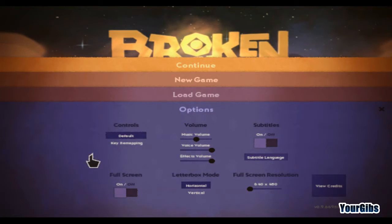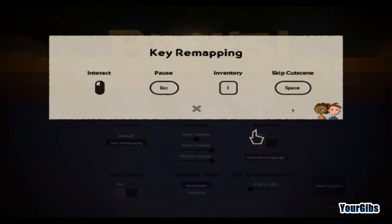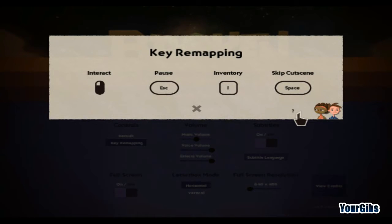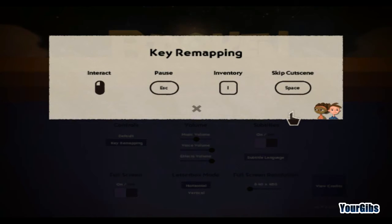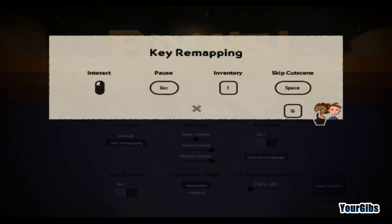Then we go into Key Mapping, and you'll see this little thing down here. This is the Retro Mode. What I'm going to do is change the Key Mapping to G. So now whenever I press G, it's going to switch between the resolutions.